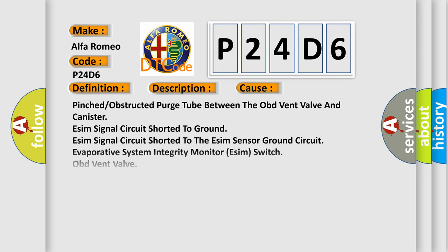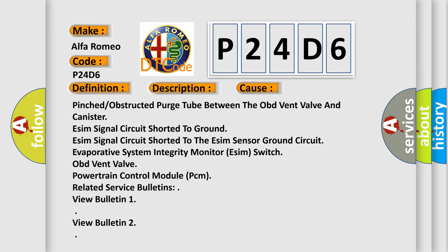This diagnostic error occurs most often in these cases: pinched or obstructed purge tube between the OBD vent valve and canister, ESIM signal circuit shorted to ground, ESIM signal circuit shorted to the ESIM sensor ground circuit, evaporative system integrity monitor ESIM switch, OBD vent valve, powertrain control module PCM. Related service bulletins: view bulletin 1, view bulletin 2.